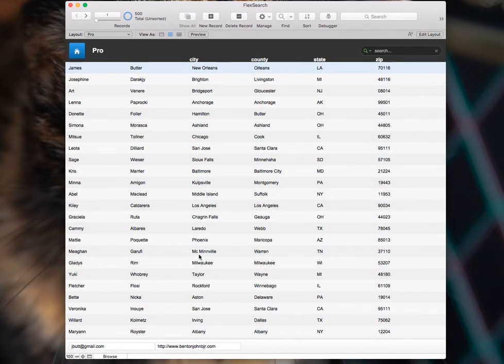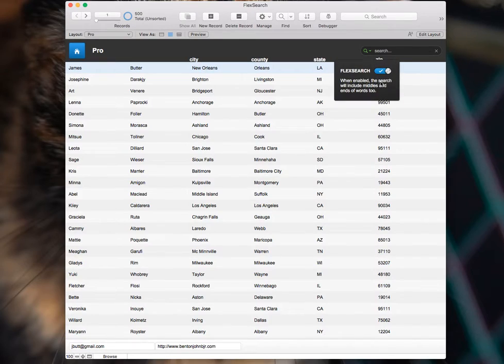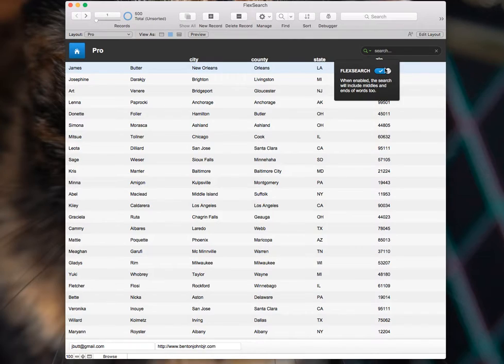And that can be useful in some other scenarios too. So if you look down here, we have a website URL. With a regular quick find, the user would have to type all of this before the actual website name. And they may not want to do that every time they're searching for a website.